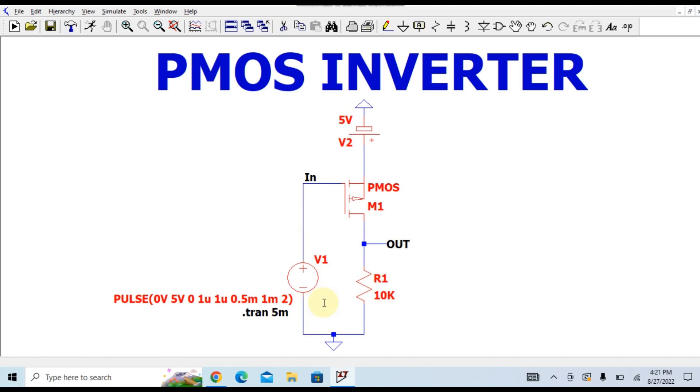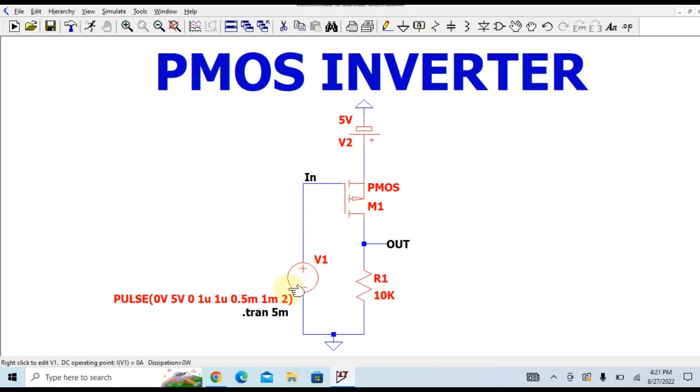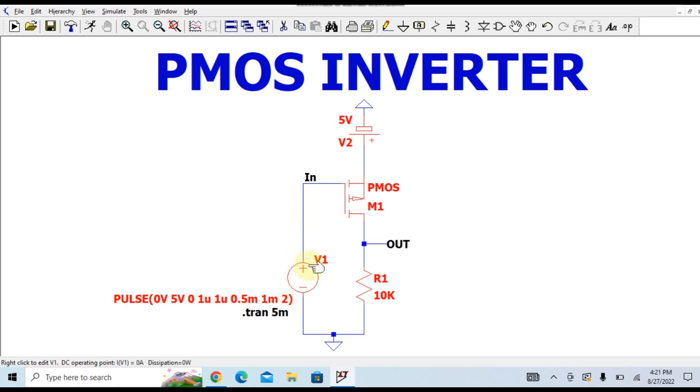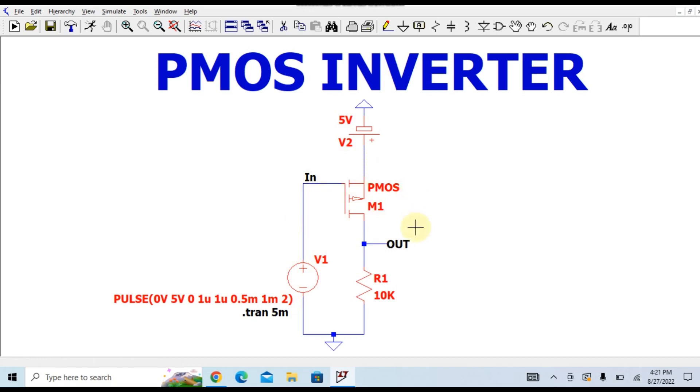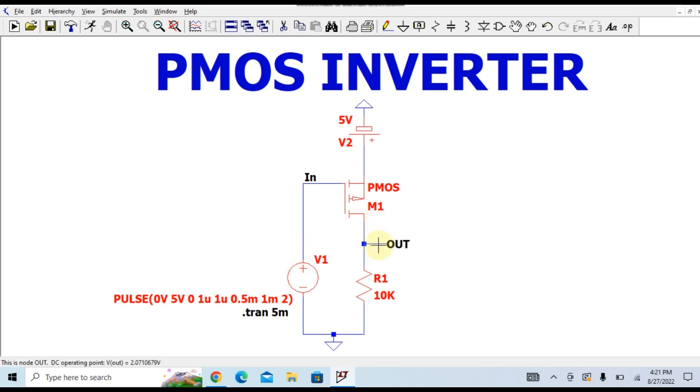You can see here this is the gate of your PMOS, and the gate is connected to the supply voltage. How this PMOS inverter works: whenever your input signal is high, your output signal should be low, and whenever your input signal is low, your output signal is high.